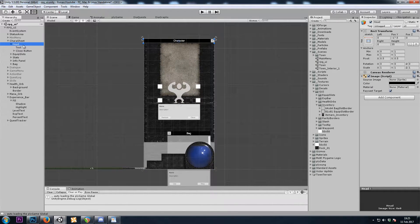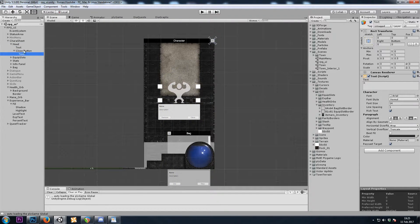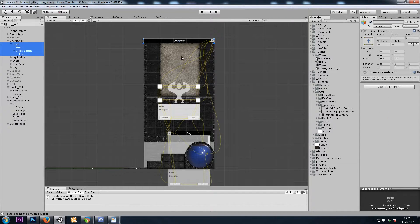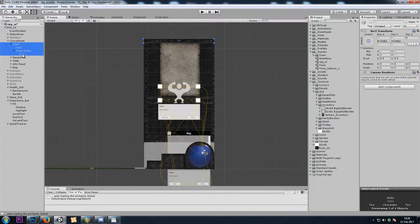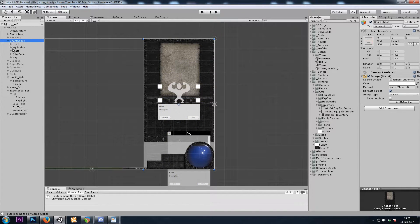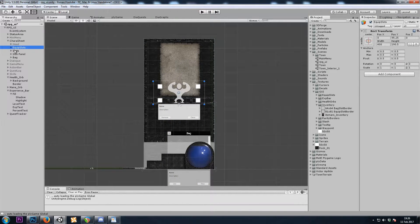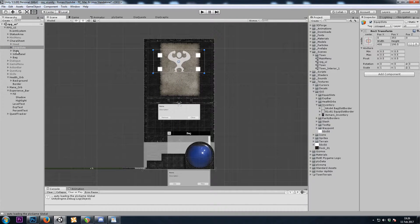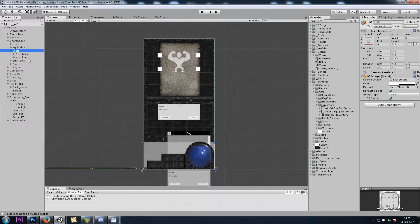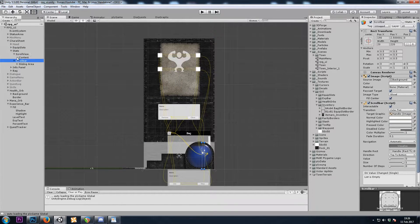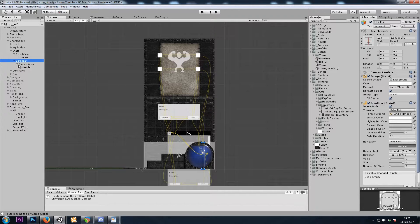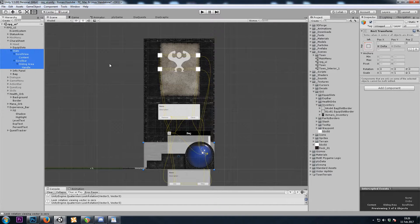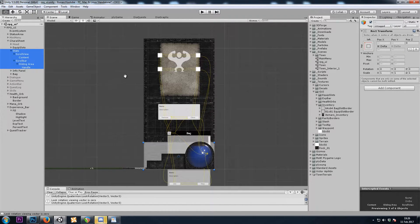Now our header I won't be using, so I'll grab these four game objects and turn them off with Alt-Shift-A. Our stats window I won't be using either, so I'll grab all of these game objects and turn them off with Alt-Shift-A.